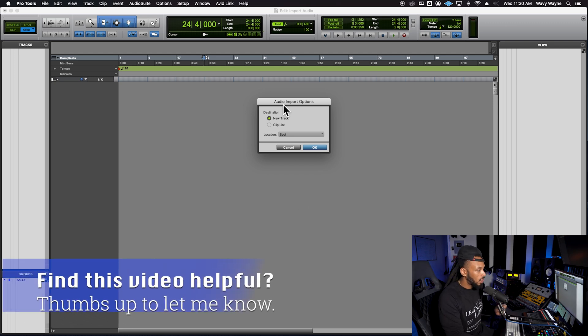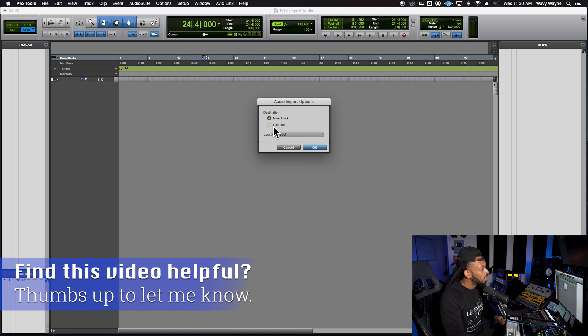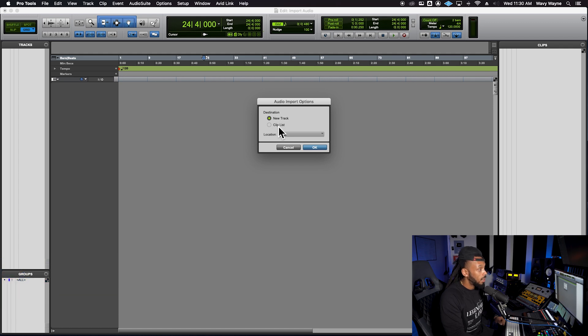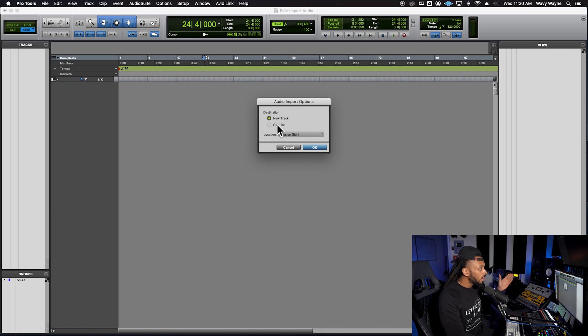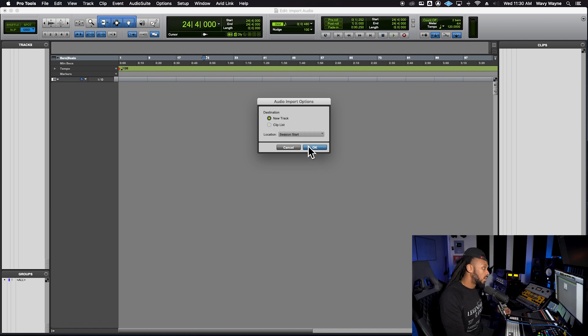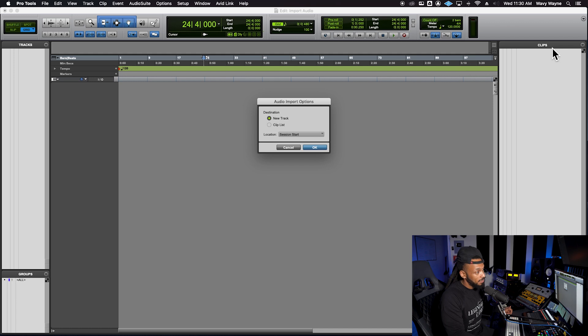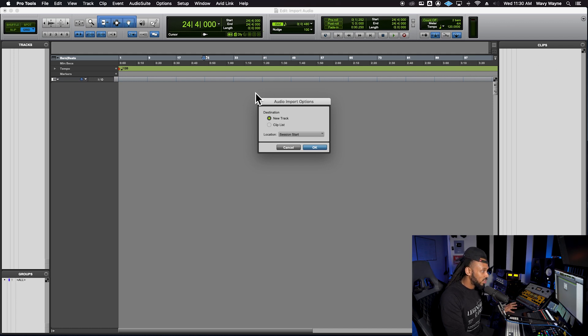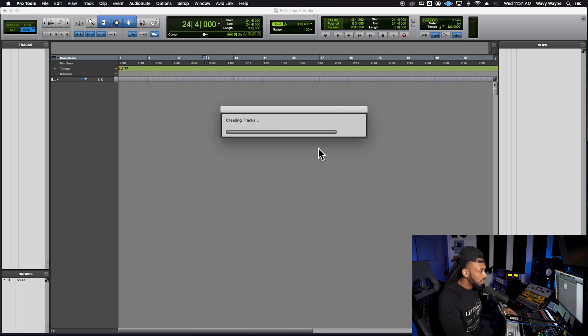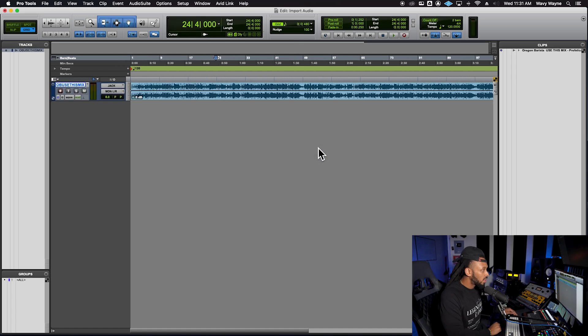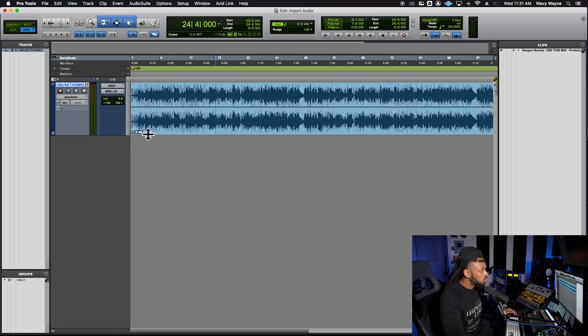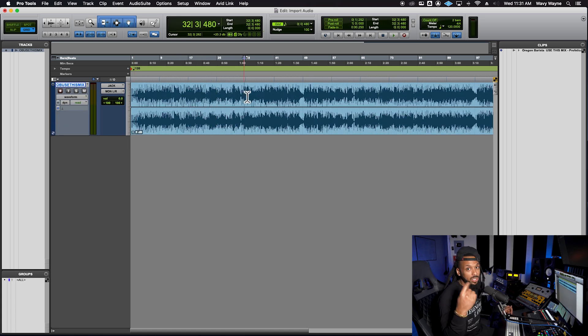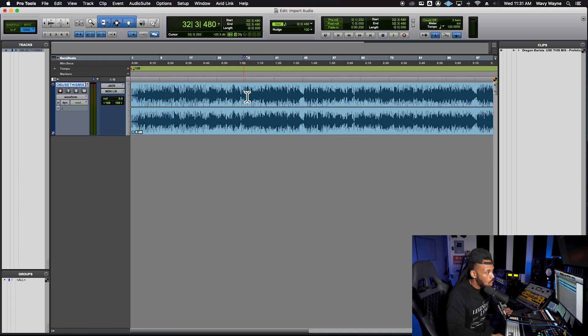I can choose whether I want to create a new track or drop it off into the clips list. You can even choose the location. In this case, we'll just choose session start. If I choose new track and hit OK, Pro Tools will create a new track with that audio file already on it. If I choose clips list, then that file will get dropped off into my clips list and I'll have to drag and drop it onto a track. We'll just choose new track so that we can quickly get started here. And here's my first audio file in Pro Tools created on a new track and I am ready to rock and roll.